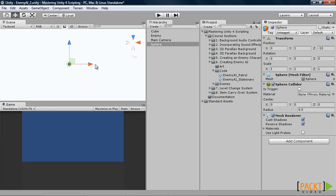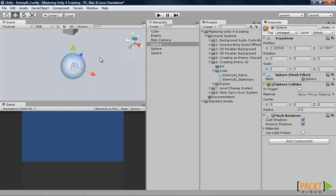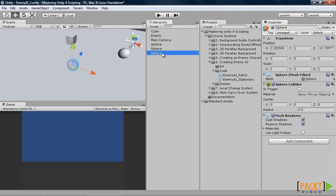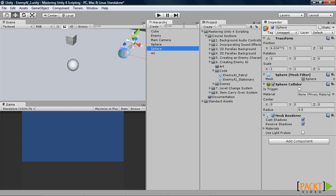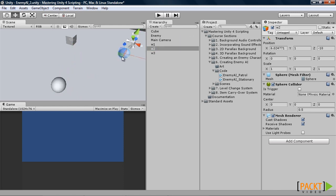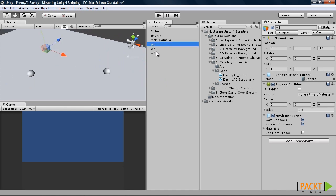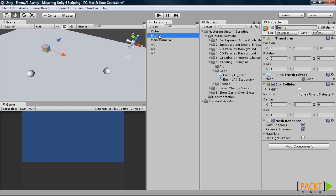We have one there. One there. And one there. And one there. And we will also need to turn off the collider on all of these.